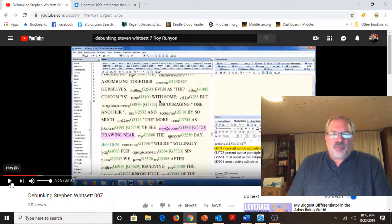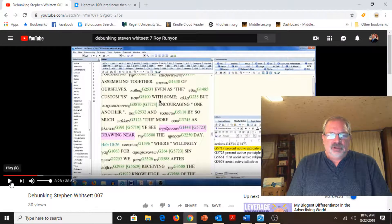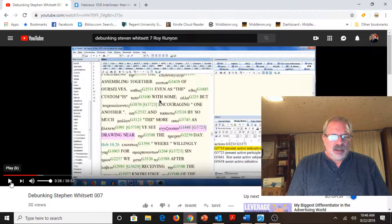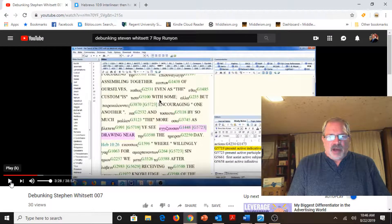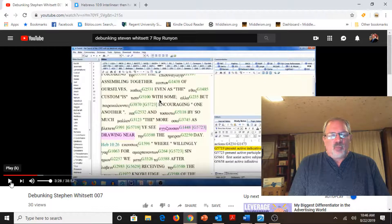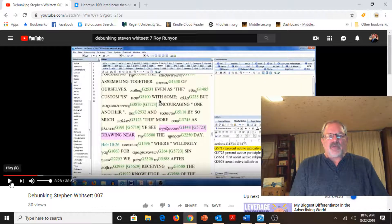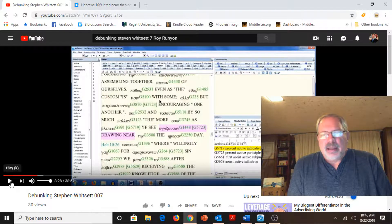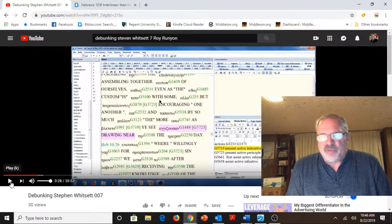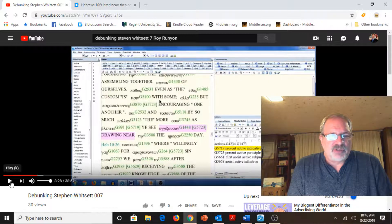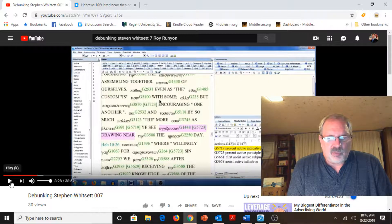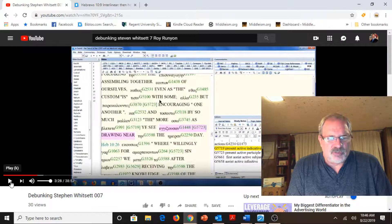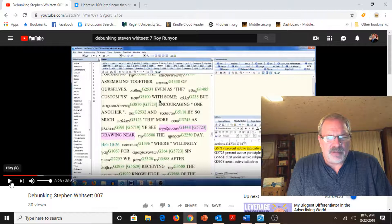Hi, welcome back to part two of a response and argument why the law passed away on the cross, dealing with the arguments presented by Roy Runyon in his supposedly debunking meme.